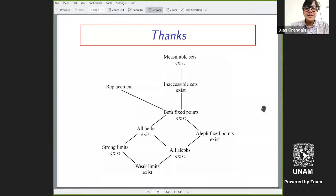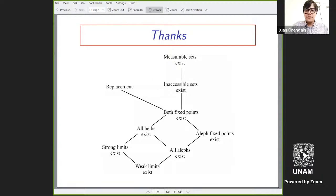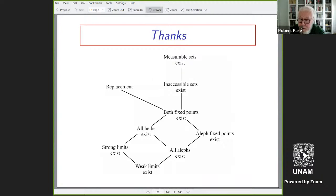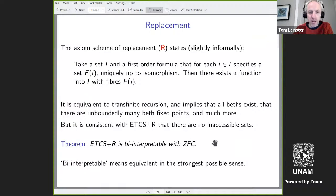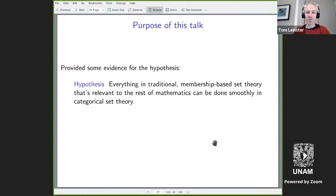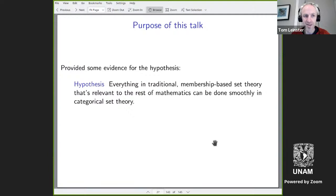Thank you very much for the lovely talk. Are there any questions or comments? Please, Bob, go ahead. What do you mean by 'done smoothly'? This is full of subjective terms like 'relevant' and 'smooth.' I mean that because of this theorem, there's a kind of guarantee that it can be done. 'Smoothly' is subjective, but we all have our aesthetics — that's all I mean. If you had something that works really nicely in ZFC and is, as far as we know, a horror in ETCS, then that would be evidence against this hypothesis.